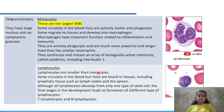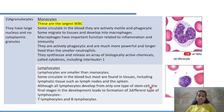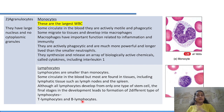Lymphocytes are smaller than monocytes. Some circulate in the blood but most are found in lymphatic tissues such as lymph nodes and the spleen. Although all lymphocytes develop from the lymphoid stem cell, the final stages of development lead to two different types: T lymphocytes and B lymphocytes.